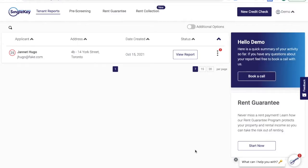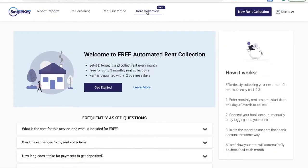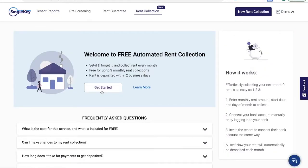Hi, Tim from SingleKey here with a brief video on how to make your life easier using our safe and secure automated rent collection. When you log into your online portal, you'll see a section called Rent Collection. This is where you can get started. It'll allow you to create your first rent collection if you don't have any, or see all of the rent collections that you've created in the past.